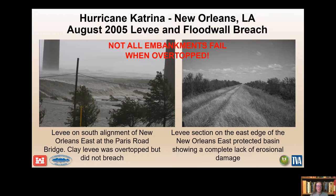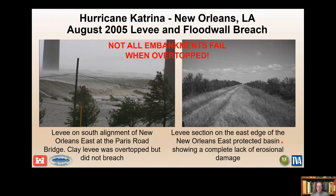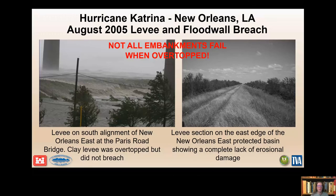In contrast, some levees in this area withstood overtopping during Katrina. On the left, looking south, is a clay levee being overtopped by an unknown amount with wind wave overwash along the south side of the Michaud New Orleans East area — overtopped but did not breach. On the right is a levee along the east flank of the New Orleans East section, constructed with well-compacted clay Pleistocene soils at optimal moisture content. Five erosional breaches occurred nearby from hydraulic fill sections, but not this section — complete lack of erosional damage.